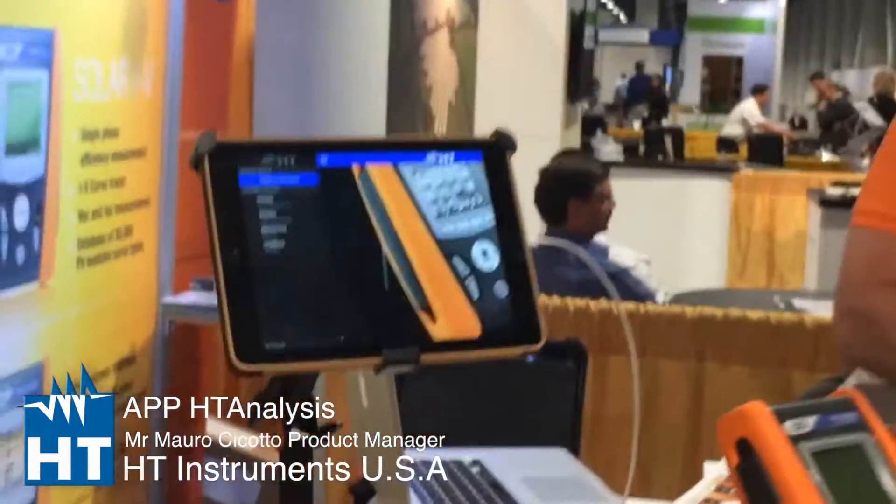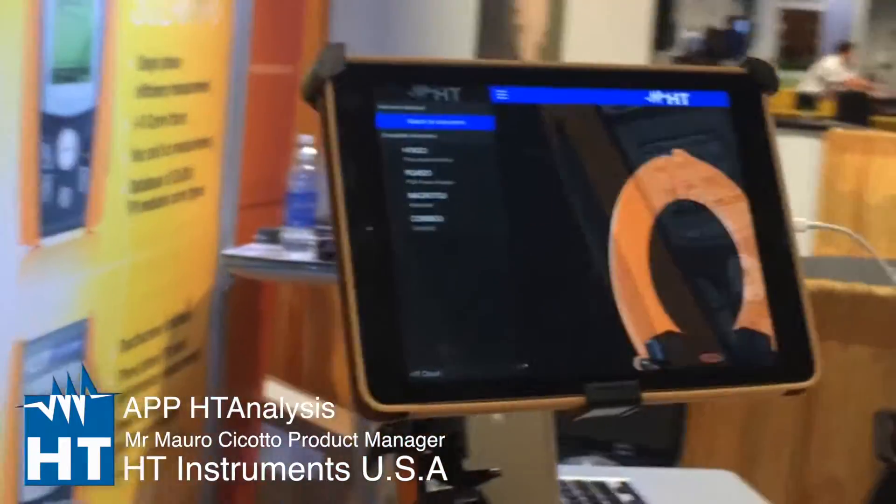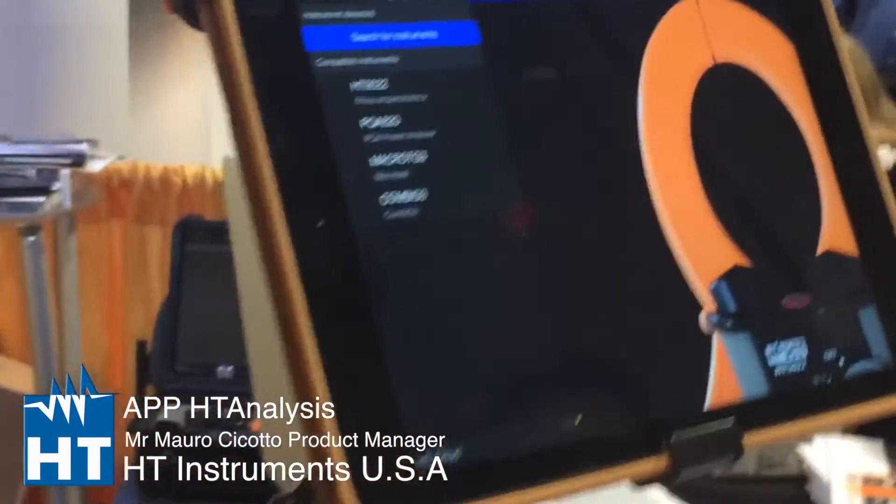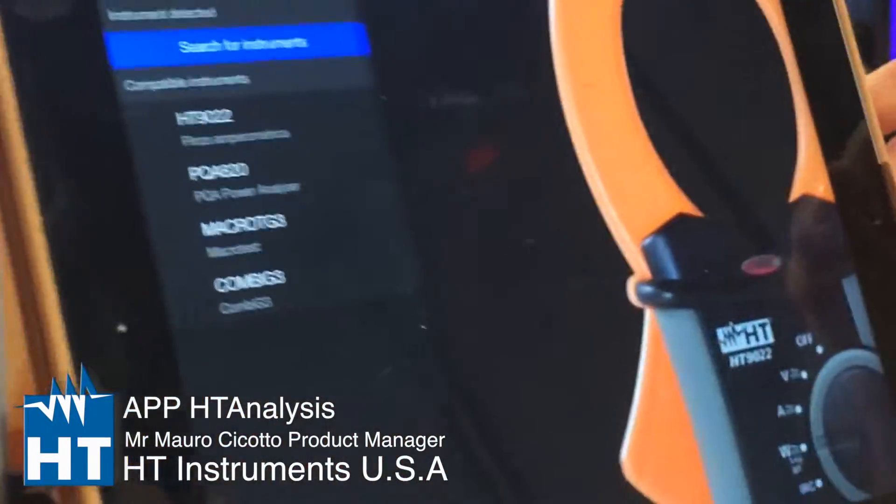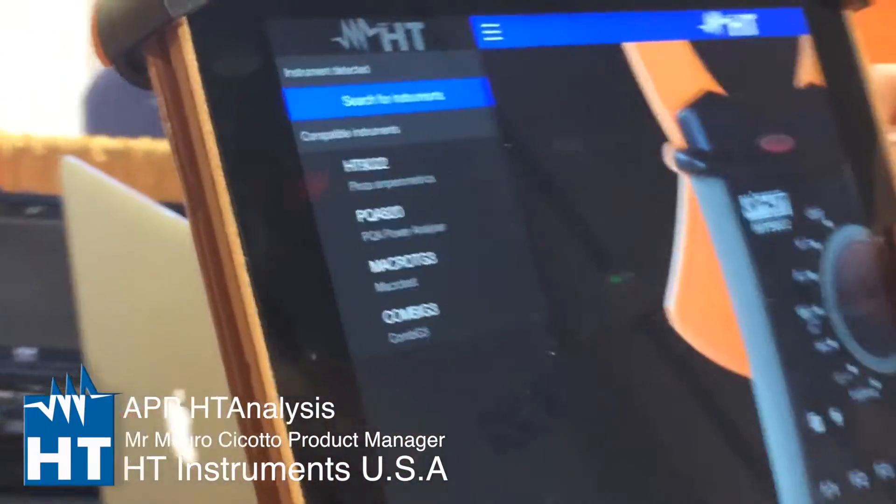Hello! Hi guys! What's that for? This is our HD instrument application.